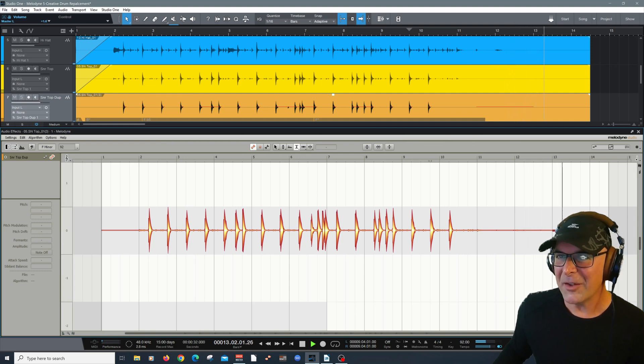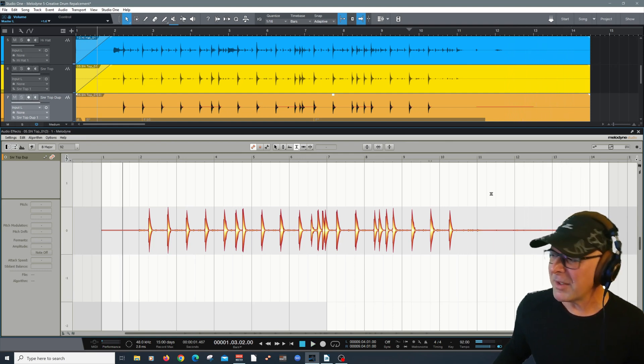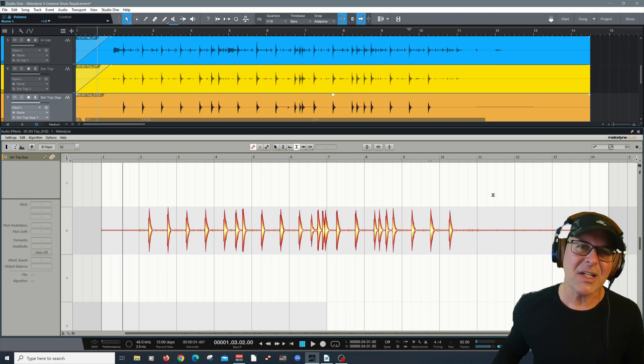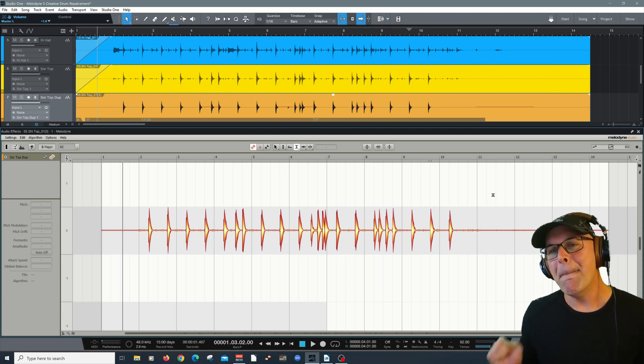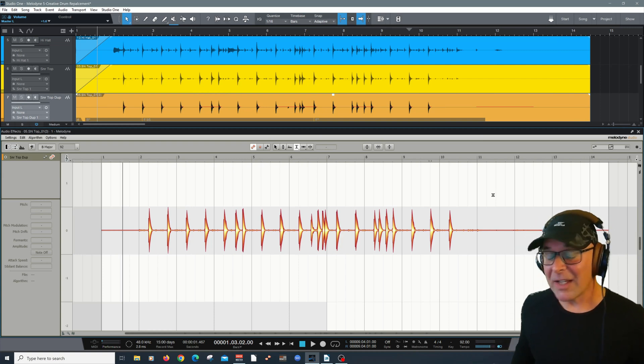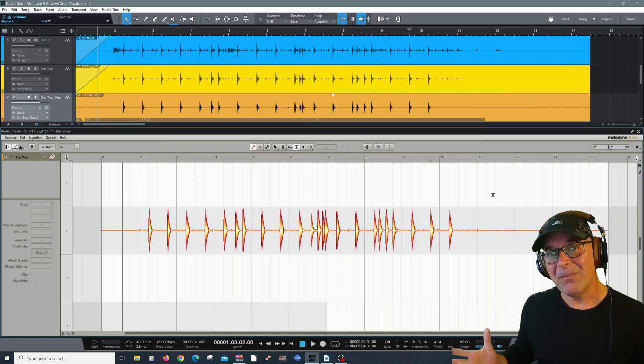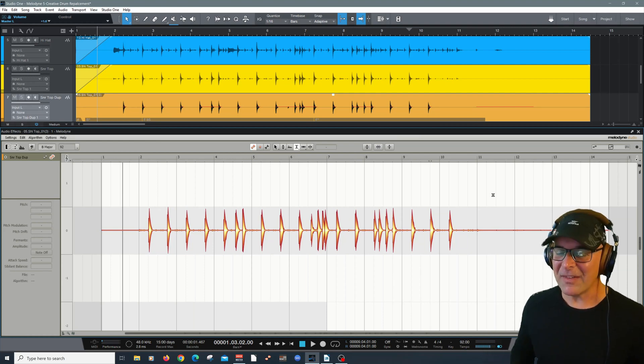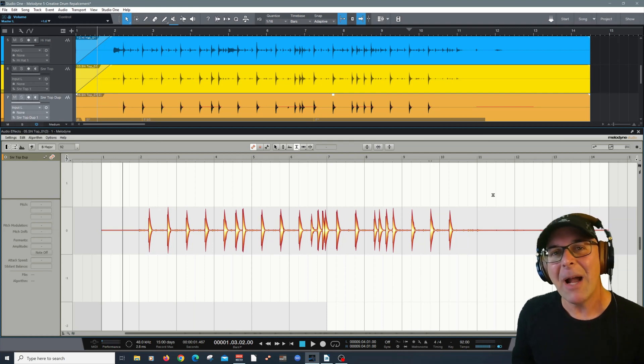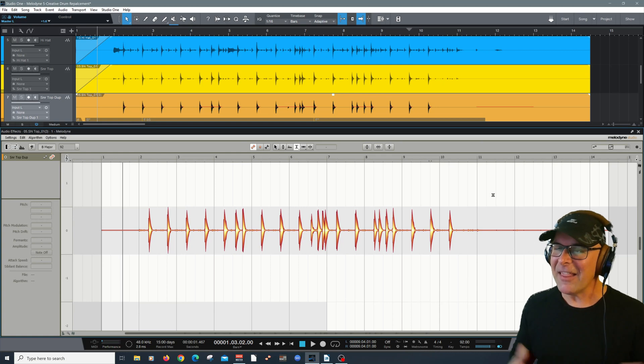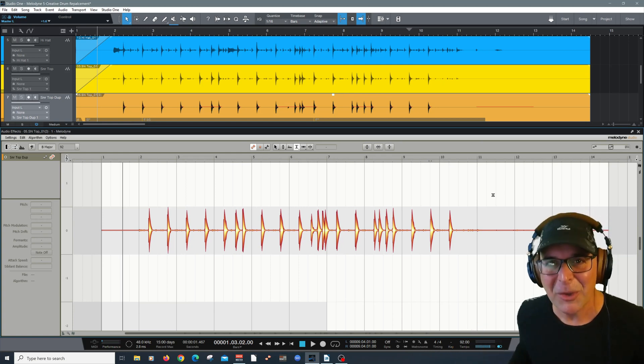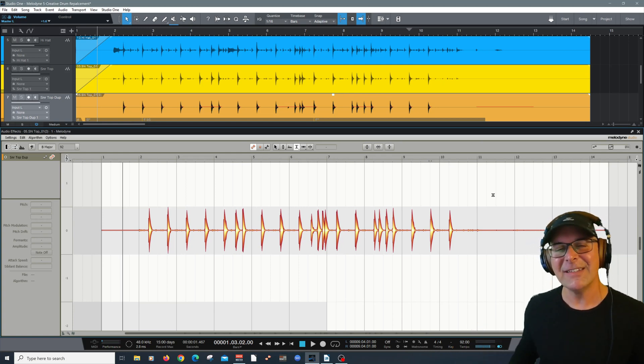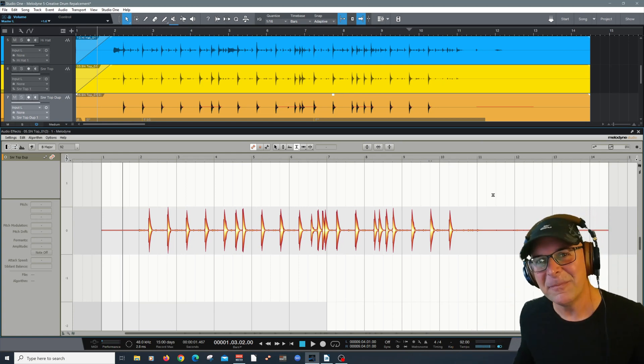And there you have it. Some creative drum replacing here, utilizing Melodyne. Check out the links below. Don't forget to like and subscribe. Visit celemony.com for more information and thank you for watching. My name's Carlo Libertini. Stay busy and stay creative.